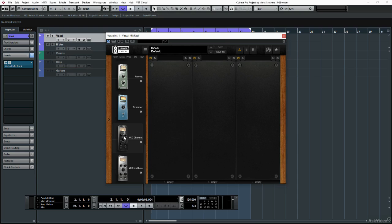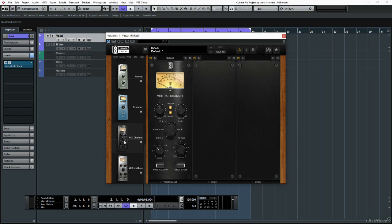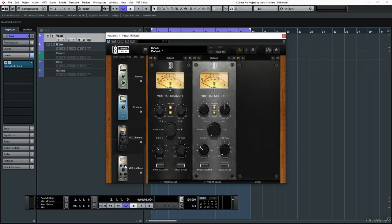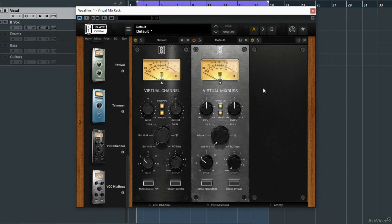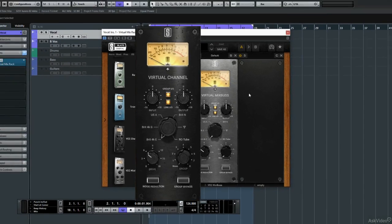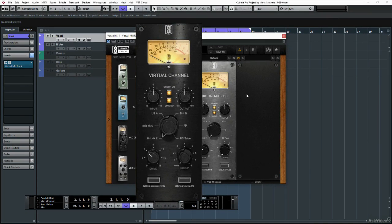As I said previously, the virtual console collection is actually made up of two plugins, virtual channel and virtual mix bus. To provide some distinction between them, the virtual channel is really designed to be placed on individual channels as an insert, but of course you can break the rules, be creative.